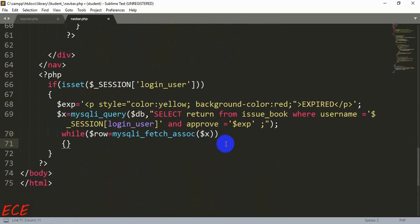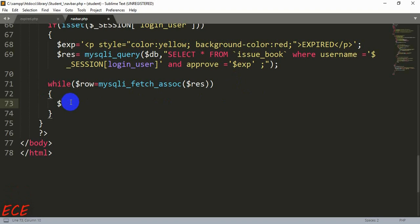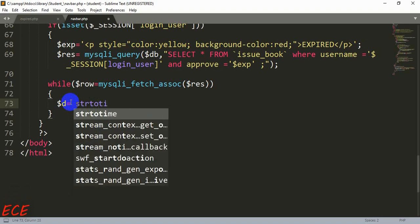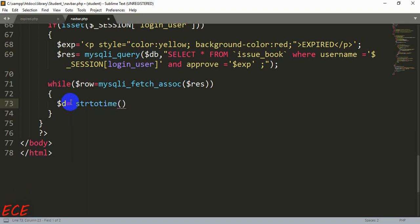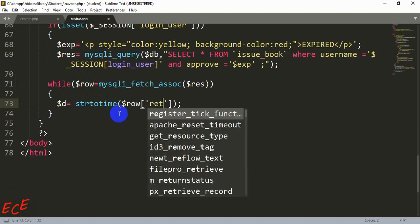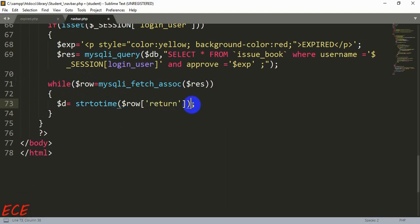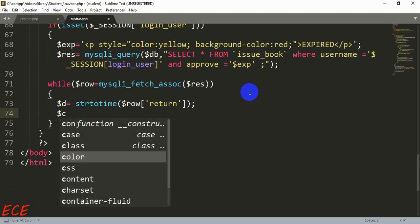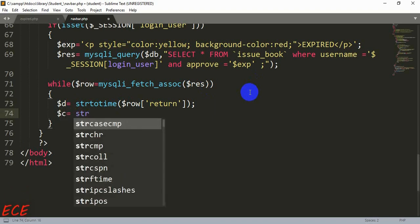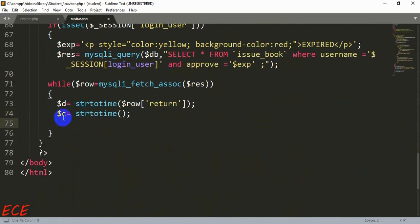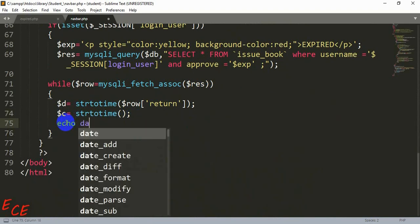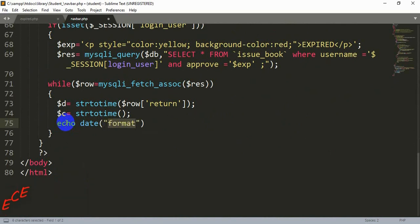Inside this while loop we will create a date variable. We are fetching the return date from the `issue_book` table, so we will use that date inside a function called `strtotime()`, which will convert the date to seconds. We are using `$row['return']` to access the data fetched from the database. There will be another variable `$c`, and let's echo this to see if it is working properly.